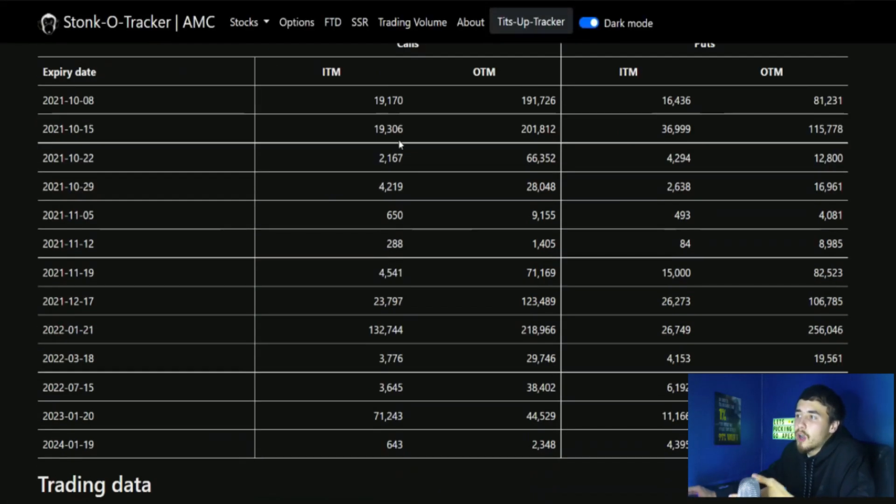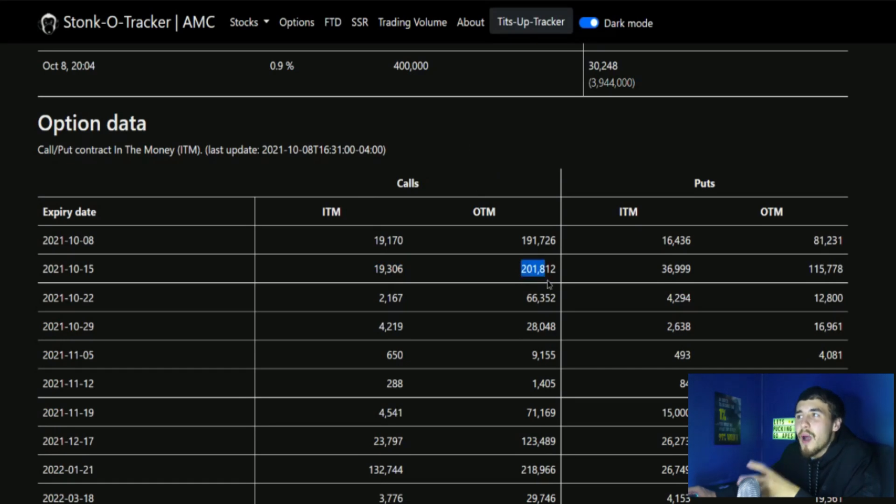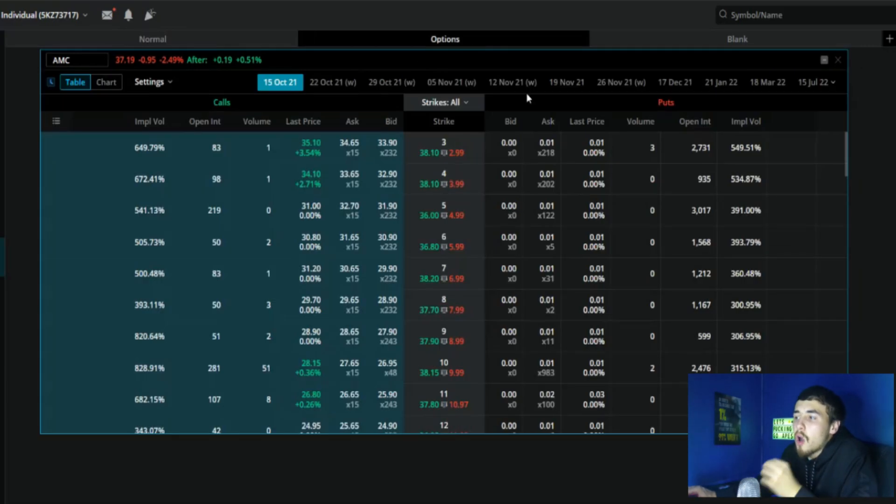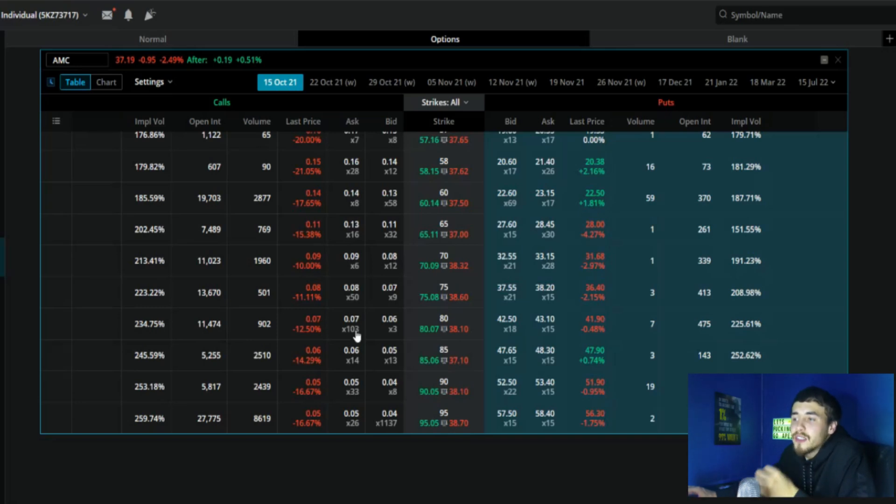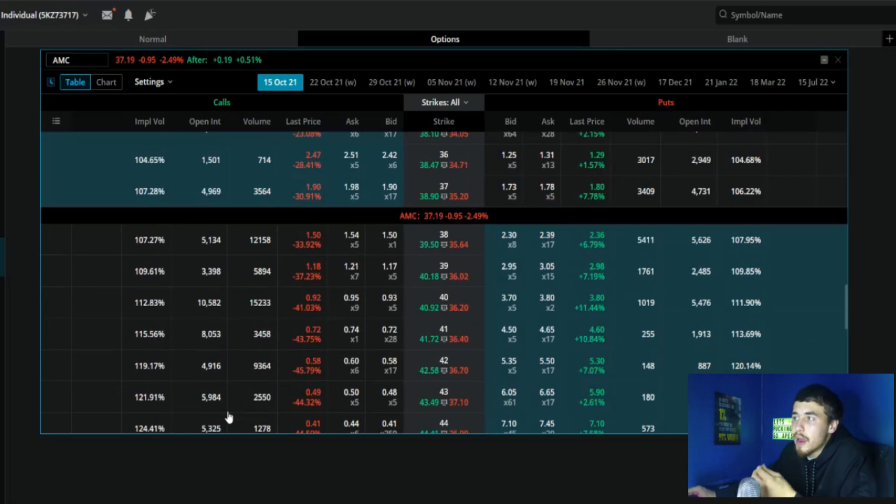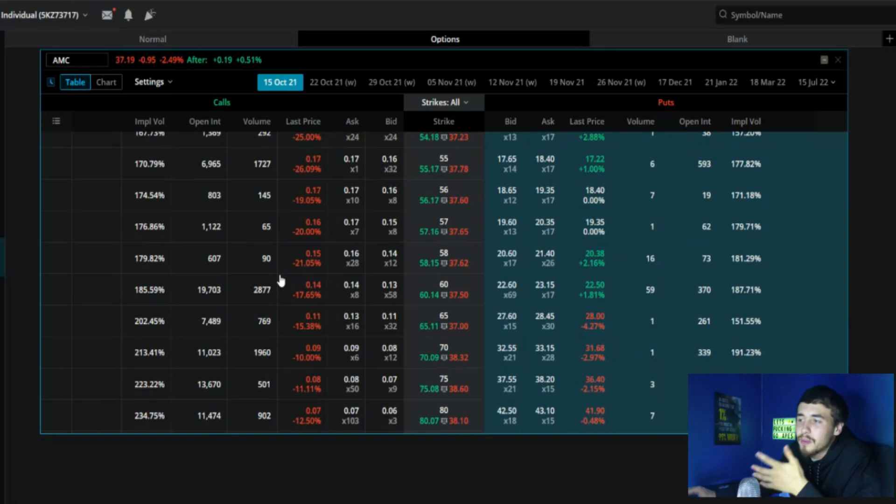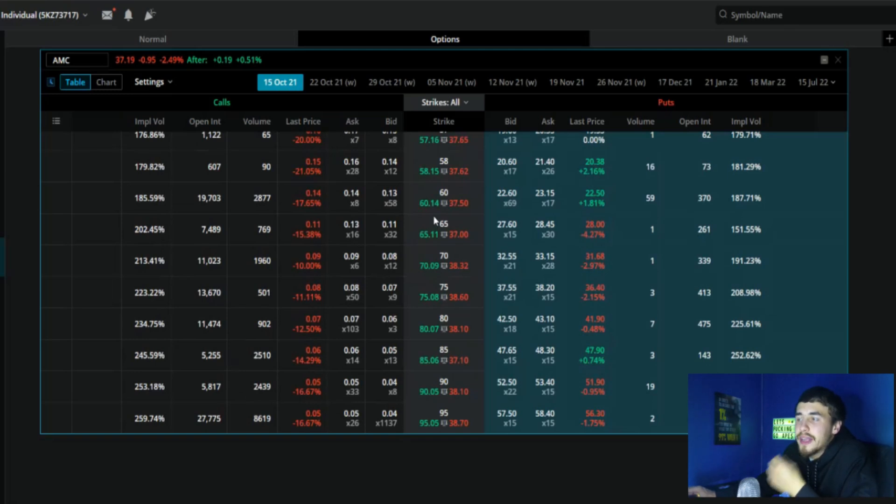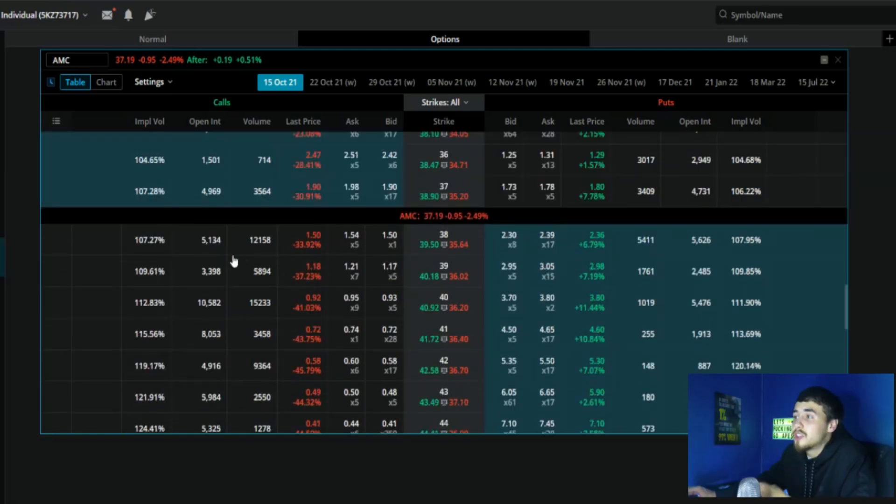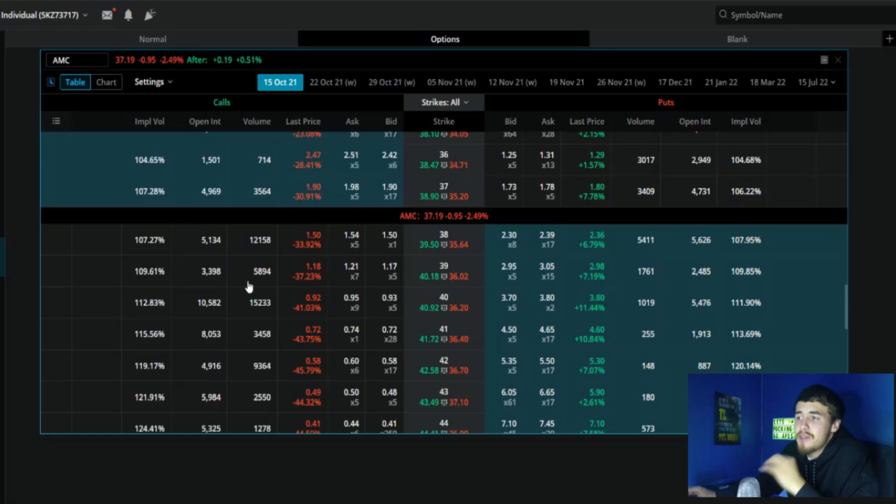The main thesis surrounding this whole gamma squeeze situation is not just the contracts that are in the money at the current time. Only 19,306 in the money, 201,000 that are out of the money. What is really different from this week compared to prior weeks is we only have calls going up to the $95 strike. At the $95 strike, you're only seeing 27,775 for open interest. So a lot of this open interest is really compressed between the $38 strike and the $70 strike. Right outside of the money at the $38 strike, you're looking at over 5,000 for open interest, $39 strike $3,400, and at the $40 strike you're looking at $10,582.